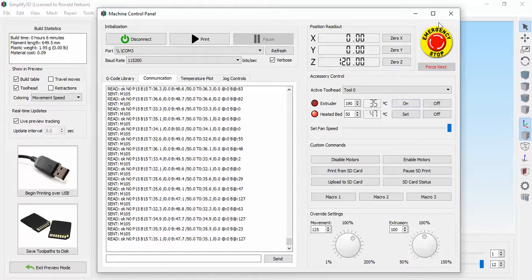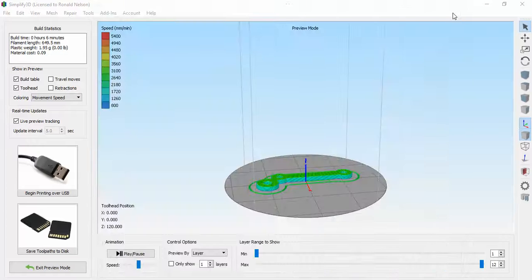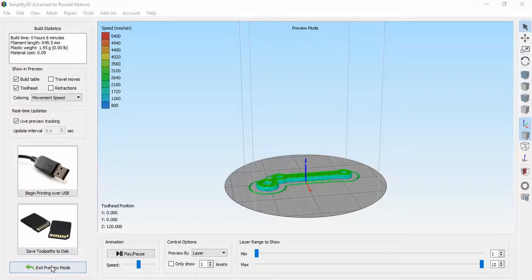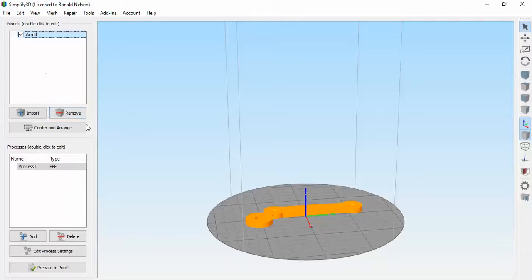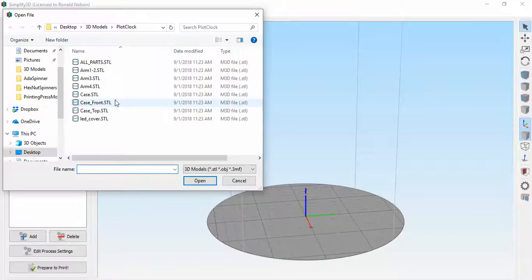Okay, enough about bed heating, that's pretty boring, sorry. I'm going to close that out. I'm going to do another part. So exit preview mode. I did ARM4, now to do the next part I'm going to remove that part and import the next part.